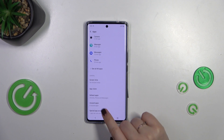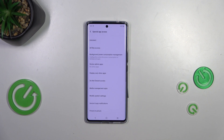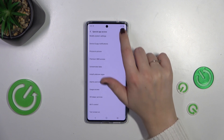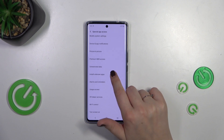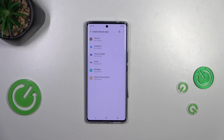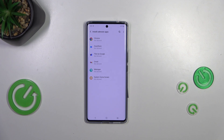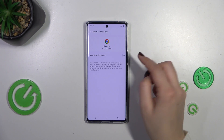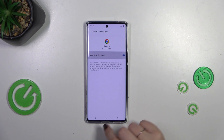Now let's scroll down to find Special App Access, and in this section we have to localize Install Unknown Apps. As you can see, this is the list of apps which are allowed or not allowed — in my case — to install some content. We can change it, so let's tap on Chrome for example and tap on the switcher.